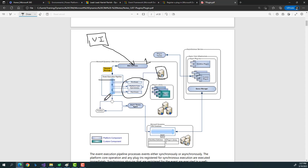If it were asynchronous, the banking system would send an OTP request, but other things would proceed with the main operation. Similarly in Dynamics CRM, if a plugin is registered as asynchronous, it would be added to a sync queue agent, and a queue manager would perform those actions in the future based on resource availability.